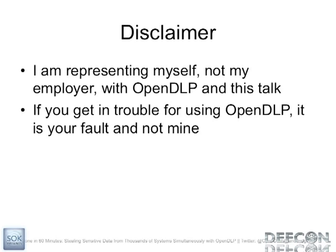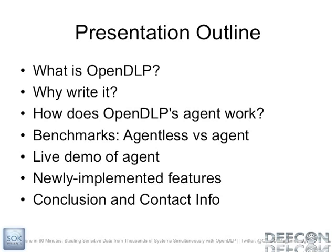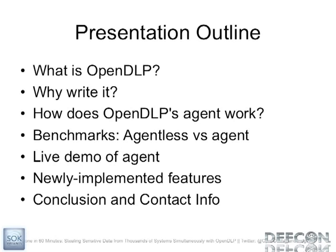So my outline here, I'm going to talk about what OpenDLP is for those of you who aren't familiar. This is, by the way, building on a presentation I gave at Shmoocon earlier this year. My reasons for writing it, how the agent portion works, I'll show benchmarks between the agent and the agentless scanner and you can see the drastic speed improvements that an agent offers. I'll give a live demo of the agent and also live demo of some new features. I've got four demos lined up. I plan on flying through these slides because I've got a lot, I don't have much time but I do have quite a few slides and I hate slides, I like demos.